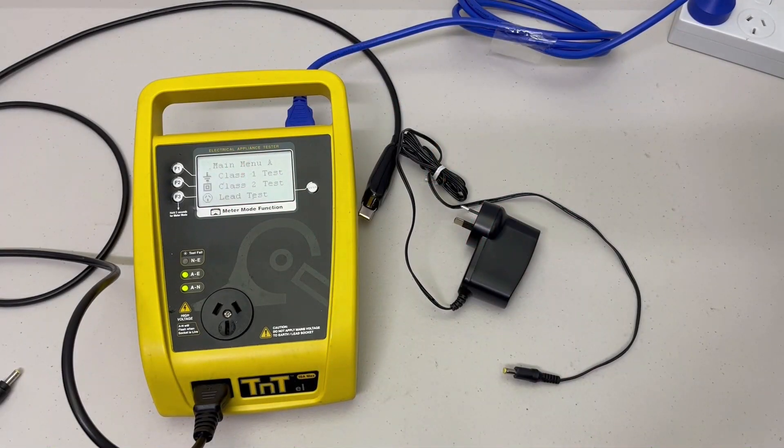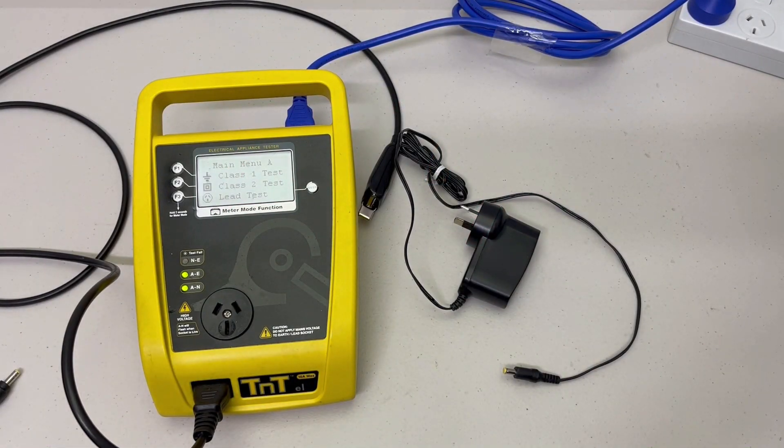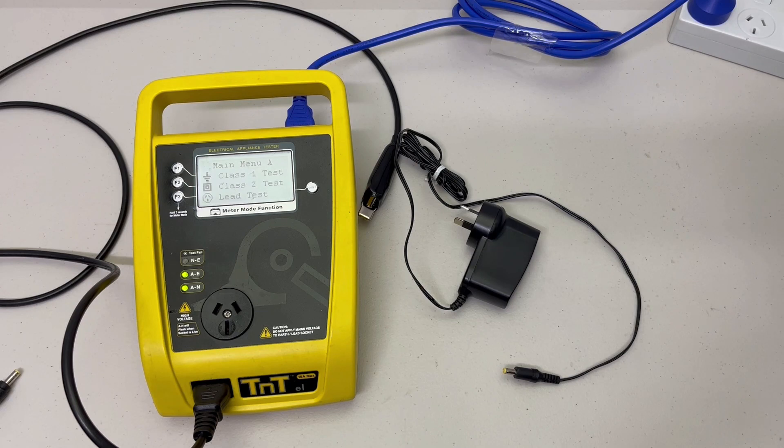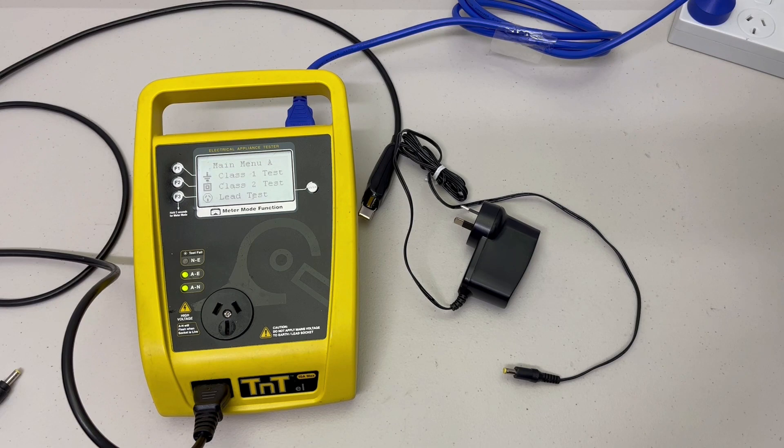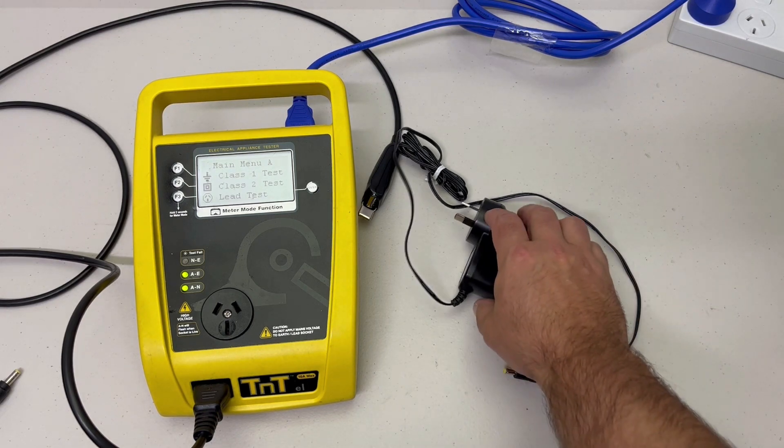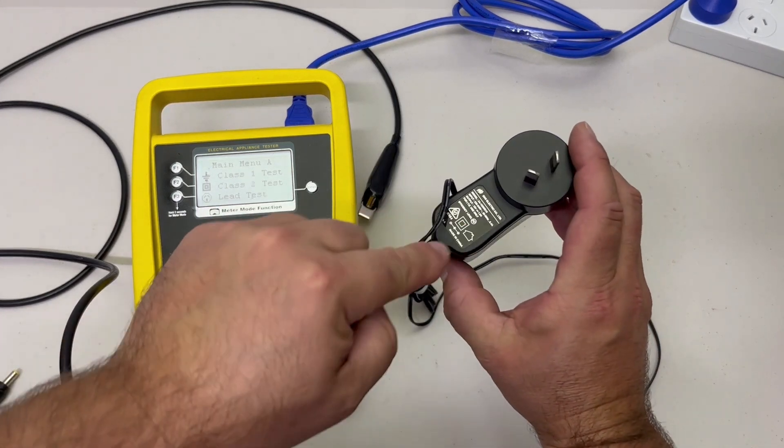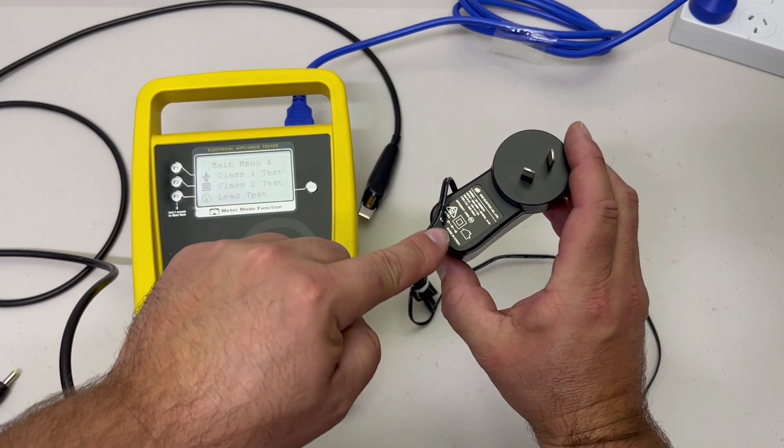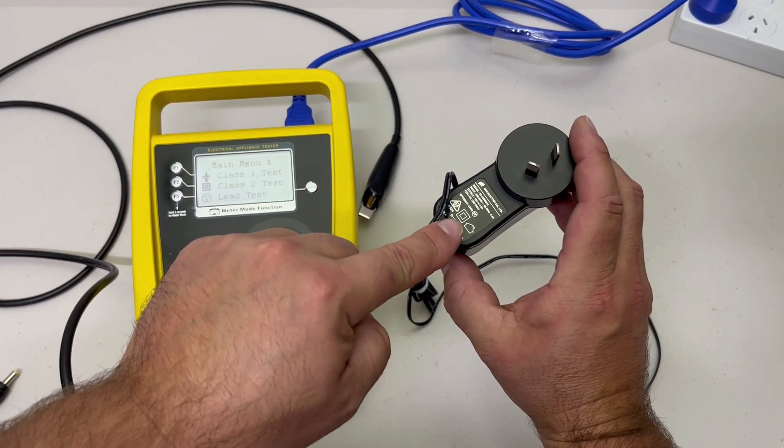In this video we're going to test a DC power supply. We have already completed a visual inspection on this appliance. The compliance label has the double insulated symbol, so therefore it is a class 2 appliance.